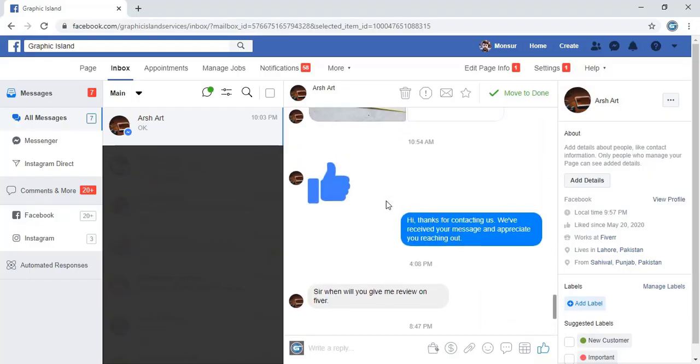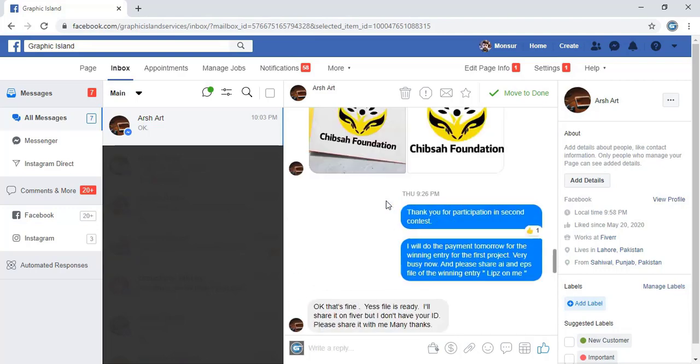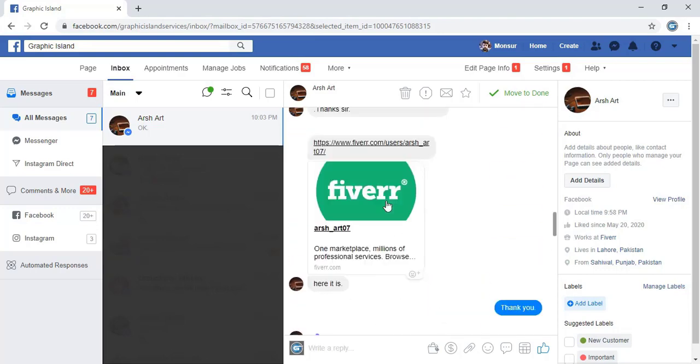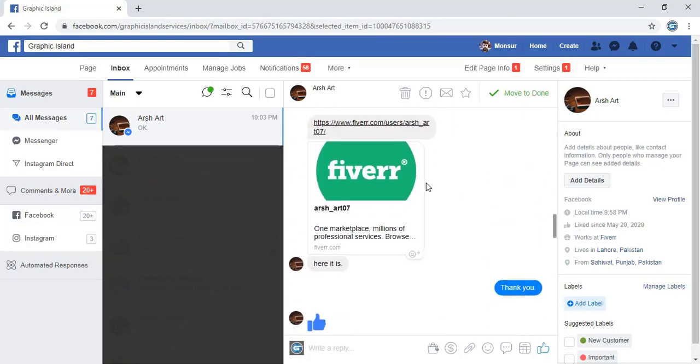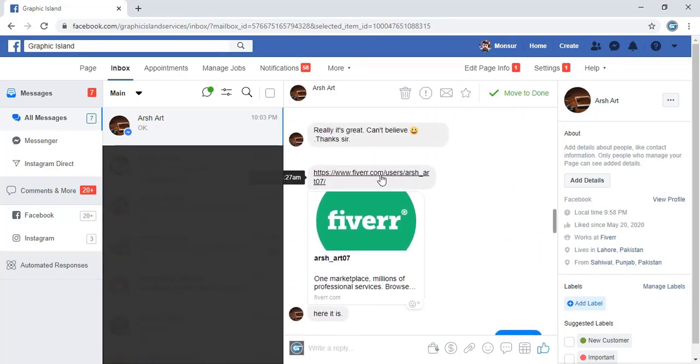Let me scroll the page. He shared his Fiverr account link and here is the link. Let me click on this link.